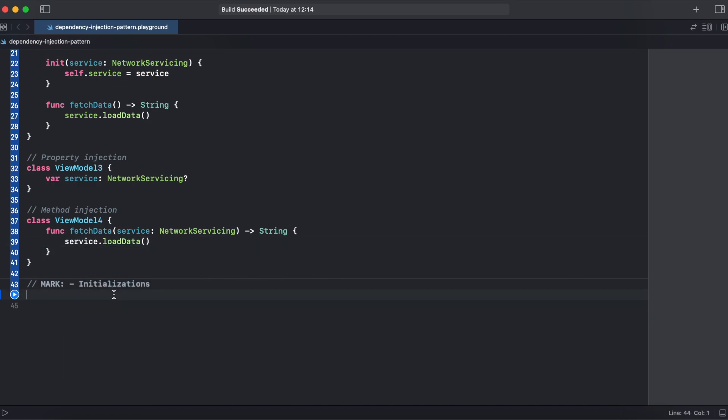Alright, so now we have all types of dependency injection, so now let's take a look at the initialization of all of those classes.